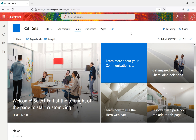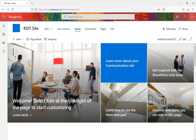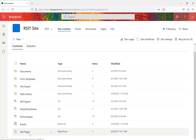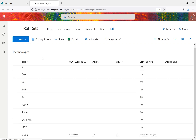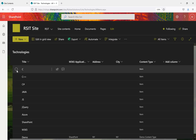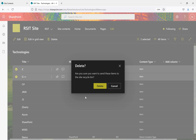We're on a communication site discussed in the last couple of videos. Under Site Contents we can see list libraries and the page library. We'll go to the Technologies list, which contains ten items. I'll select C and C++ — when you select one or multiple items, a delete button appears at the top. Click Delete and it pops up a message asking if you want to send these items to the site Recycle Bin.